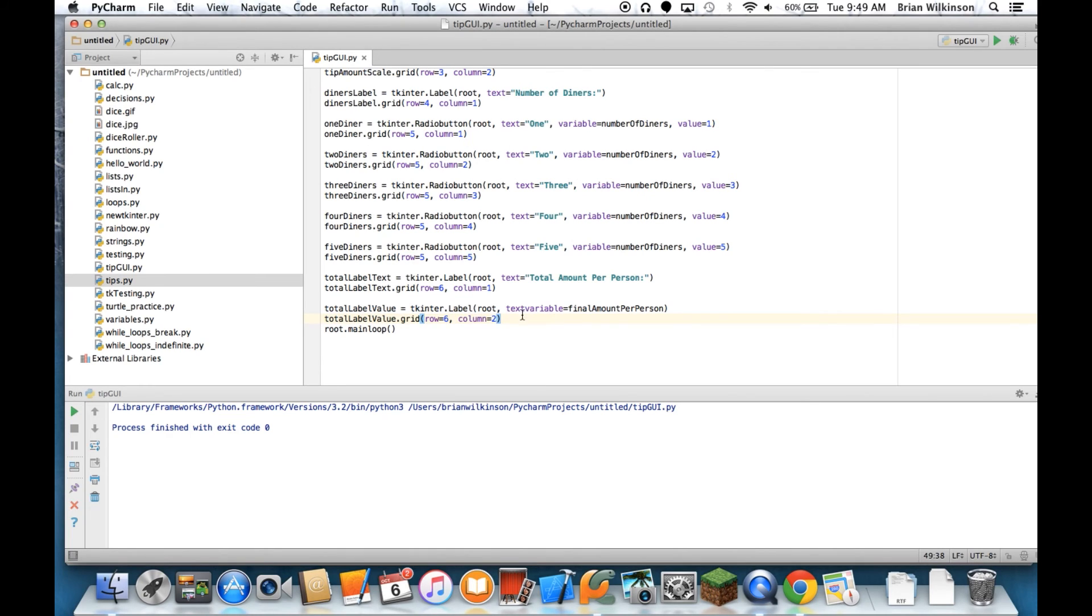I could set this to 0 and then update it with the calculate button, but for right now I'm just going to leave it as this text variable.